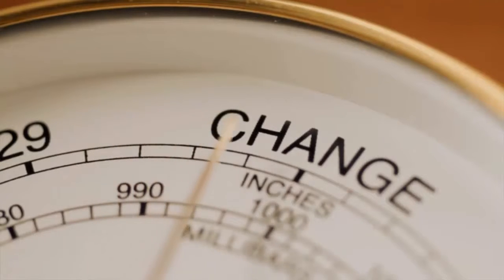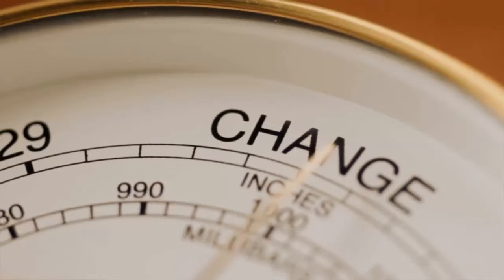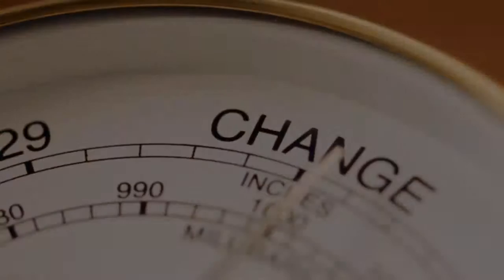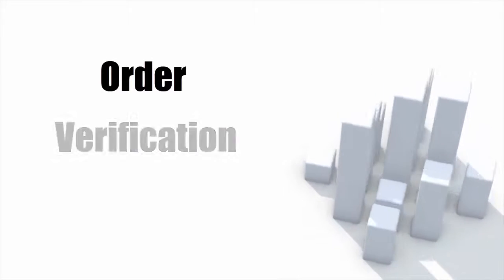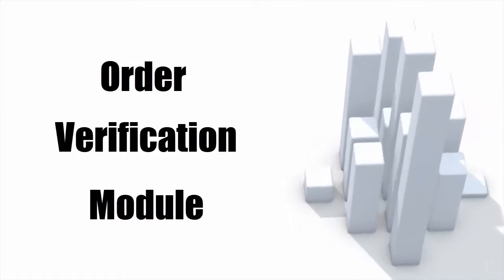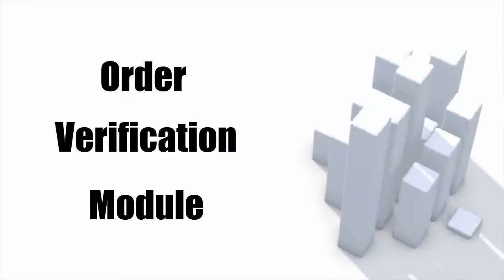We at Web Frigate have produced a simple yet perfect solution for your problems. We call it Order Verification Module. The idea is simple.